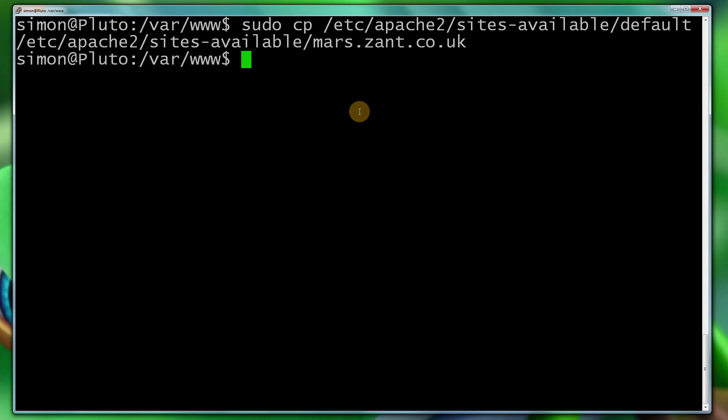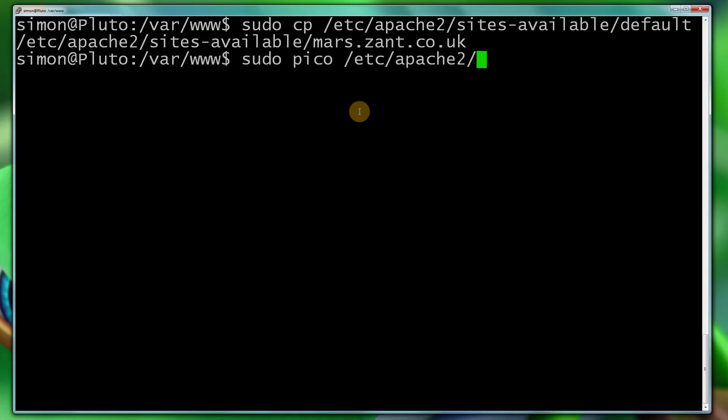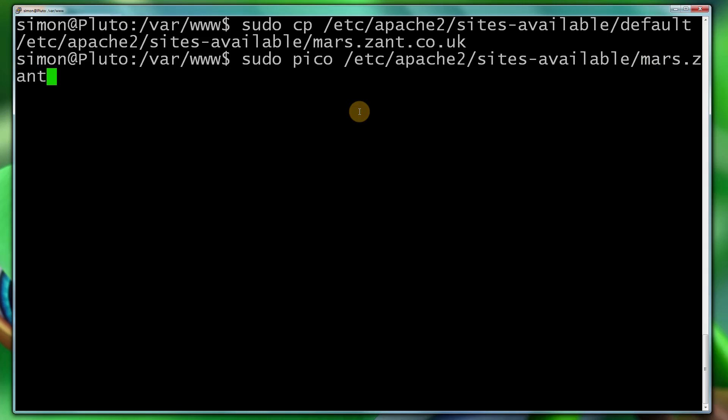Now what we're going to do is we're going to edit that file. Now I like using Pico, you may use nano or VI or whatever, but it doesn't matter. Just use your favorite editor. So I'm going to do sudo Pico /etc/apache2/sites-available/mars.zant.co.uk.